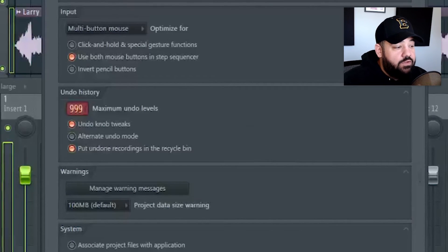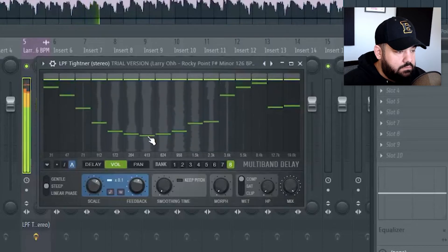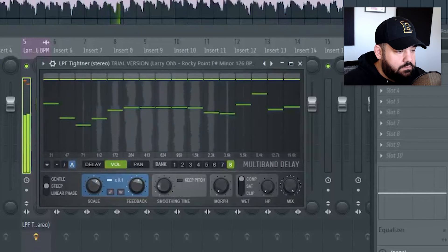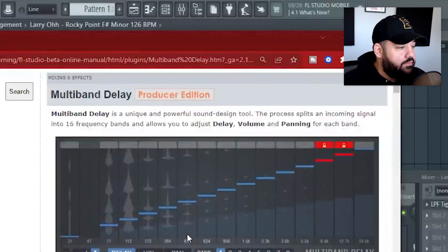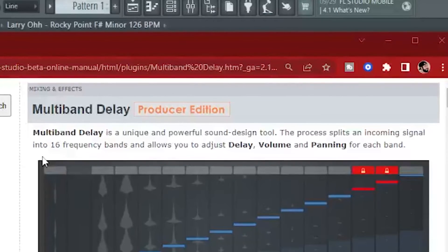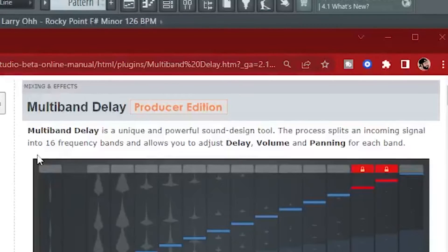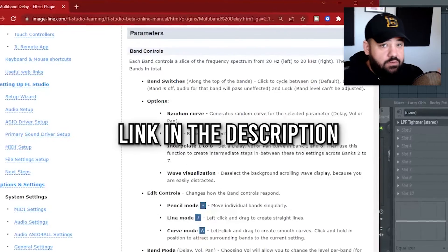There's a new plugin called Multi-band Delay. According to the forum, it's a unique and powerful sound design tool — it splits an incoming signal into 16 frequency bands and lets you adjust delay, volume, and panning for each band independently. This is going to be great for flipping samples and making them sound unique. I recommend going through the forum and reading the details and directions on these plugins to improve your skills and workflow.